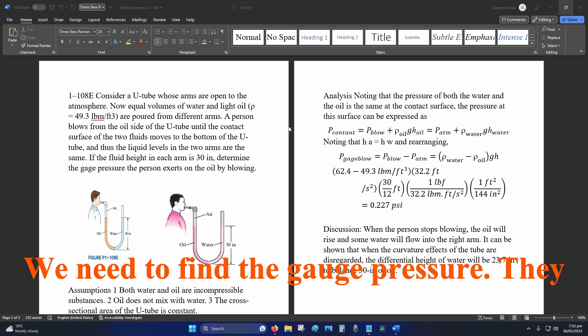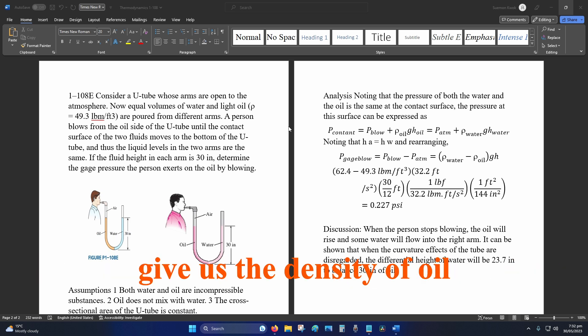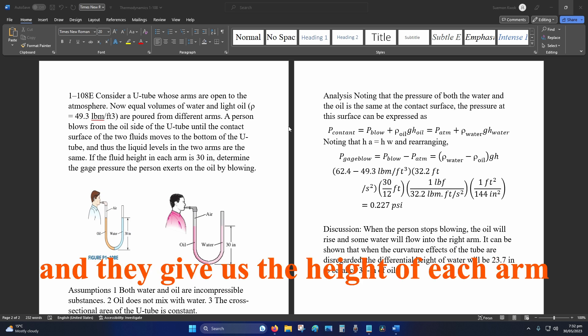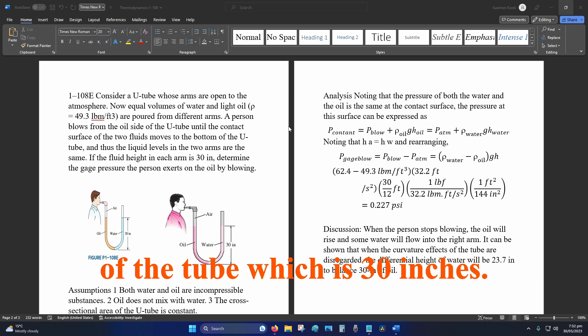We need to find the gauge pressure. They give us the density of oil, 49.3 pound mass per foot cubed, and they give us the height of each arm of the tube, which is 30 inches.